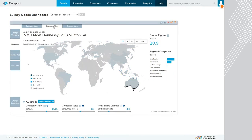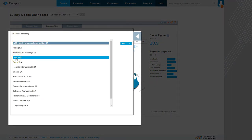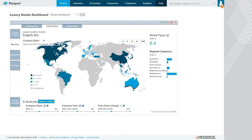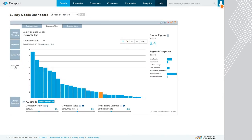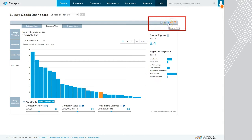If we look at the company view, we can see particular companies and their sales throughout the world, and we can go in and change the company to some of the key players in that particular industry or market. We can look at a bar chart to see sales throughout the world, and this information can be downloaded in a PowerPoint slide or PDF format, or you can take a picture as well.